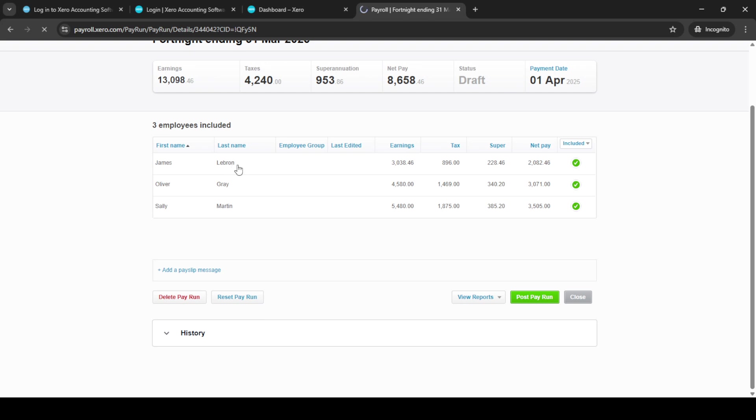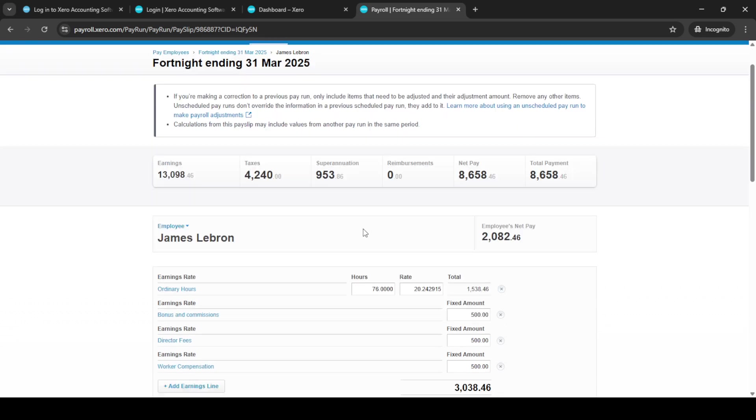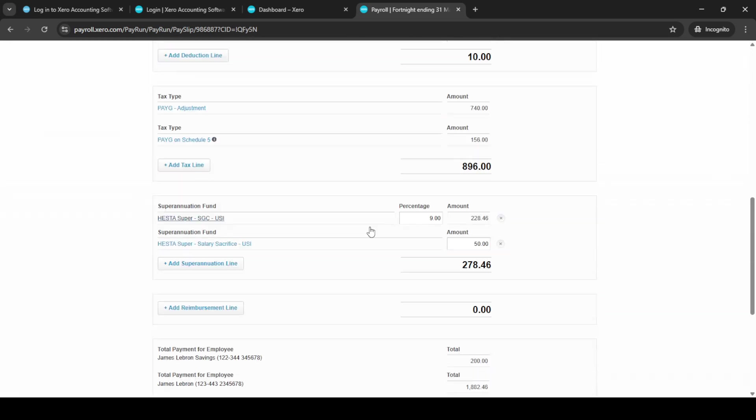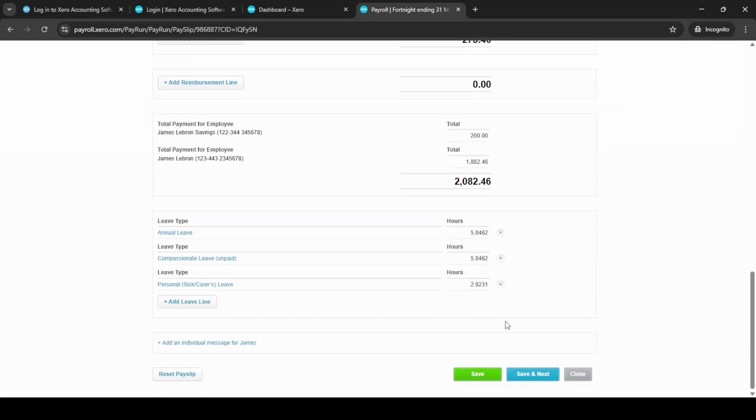This can be especially useful if there are any adjustments or special cases you need to address. Once you've made the necessary adjustments, click Save and Close to keep the changes you've implemented.